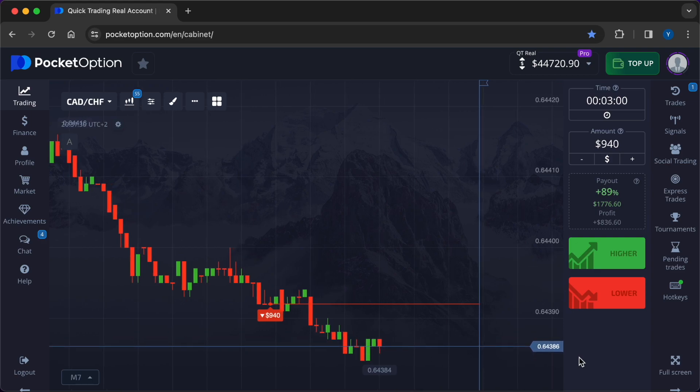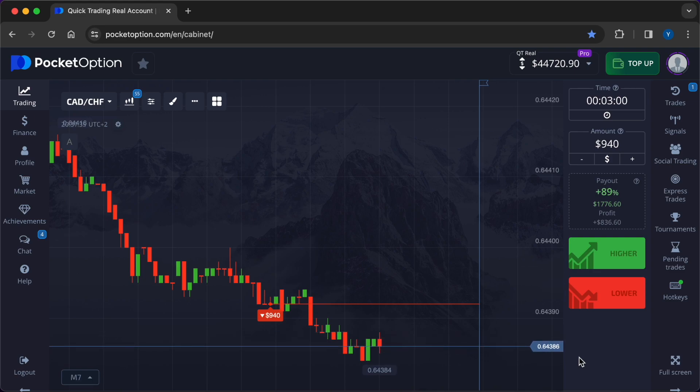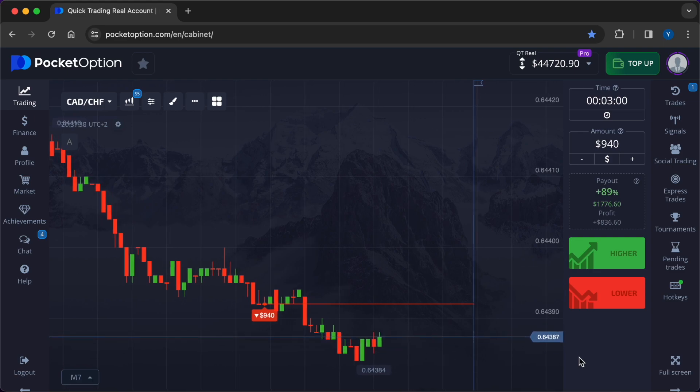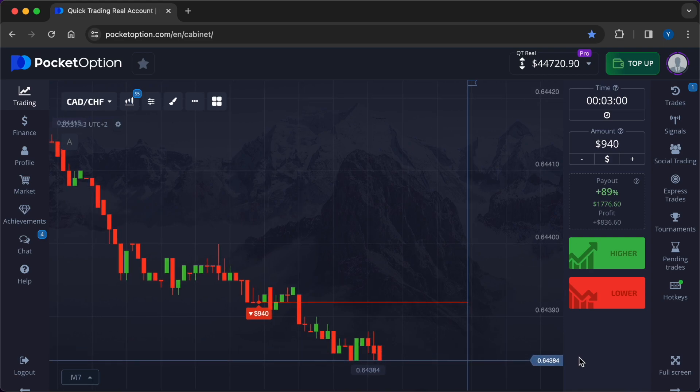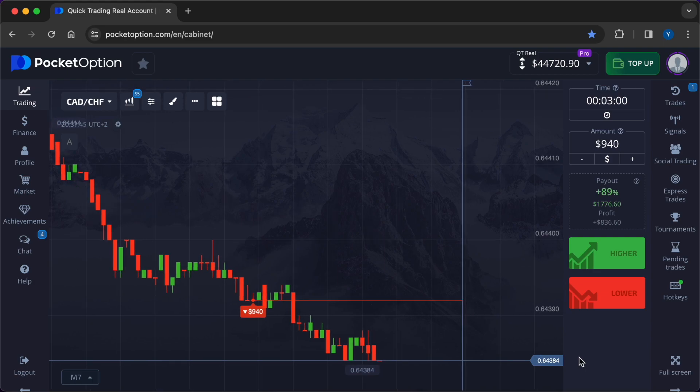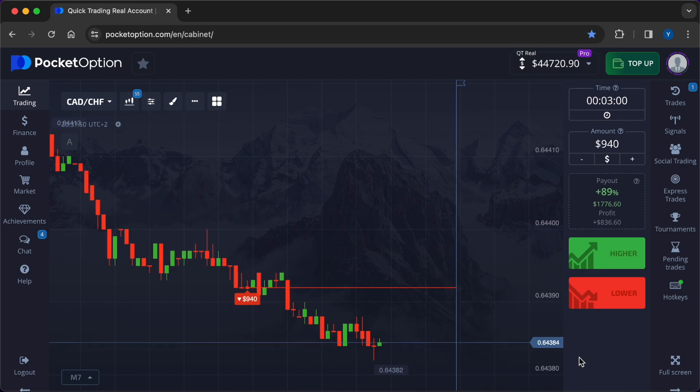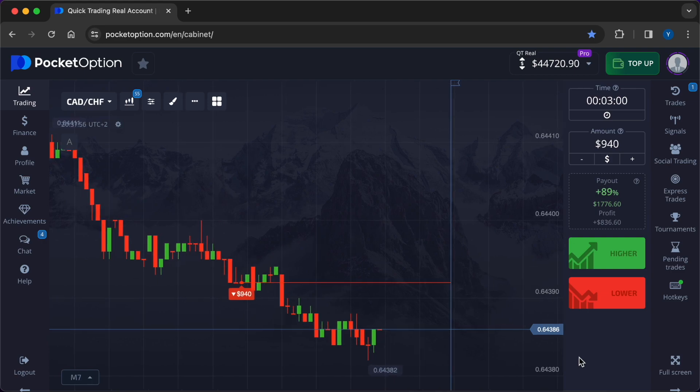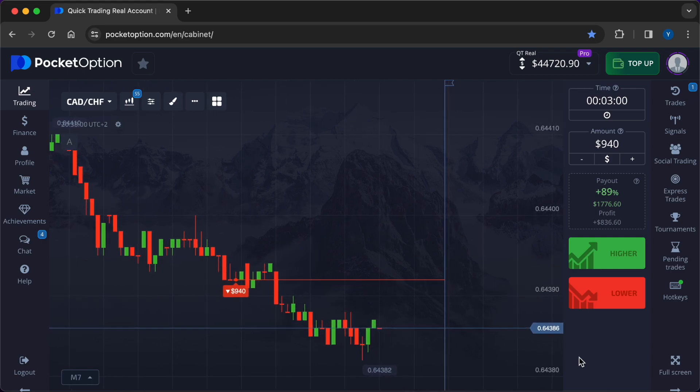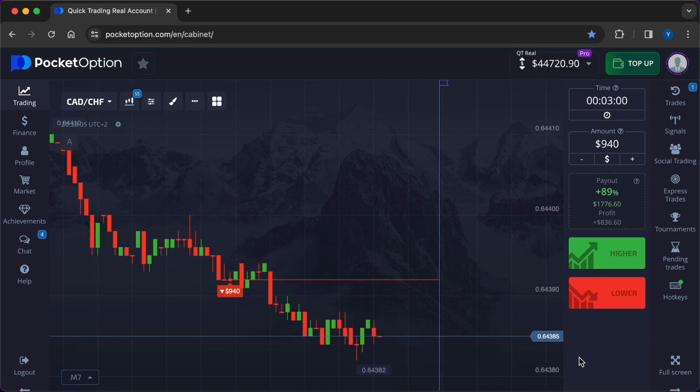Entry point: executed a call option after confirming a bullish technical pattern and positive news sentiment. Risk management: adjusted position size accordingly. Key takeaways: Combining technical analysis with fundamental factors can provide a comprehensive view for decision-making. Adaptive risk management incorporating both technical and fundamental considerations enhances trade execution.